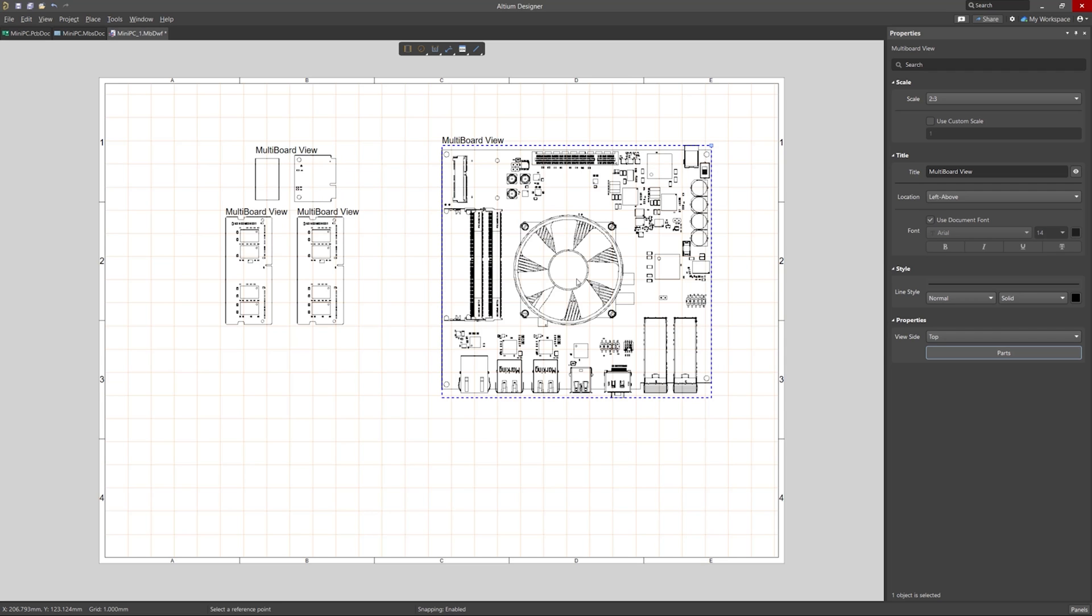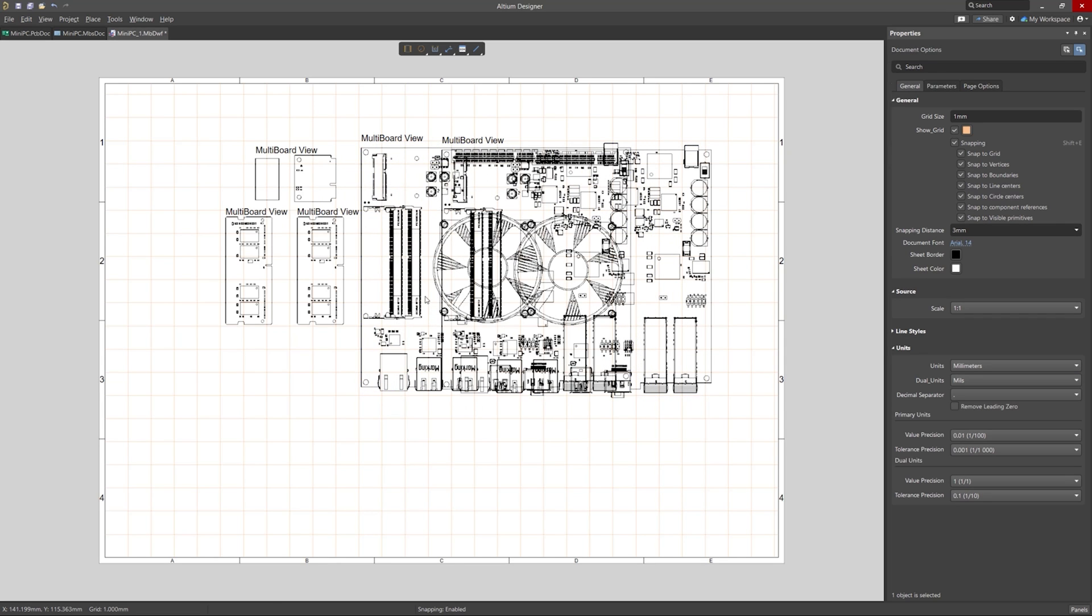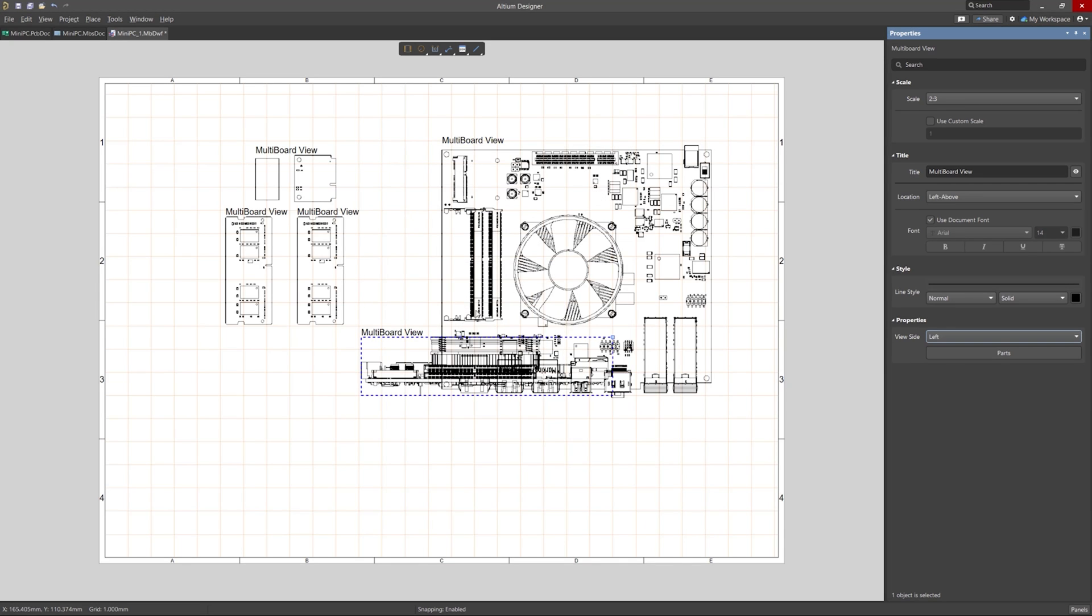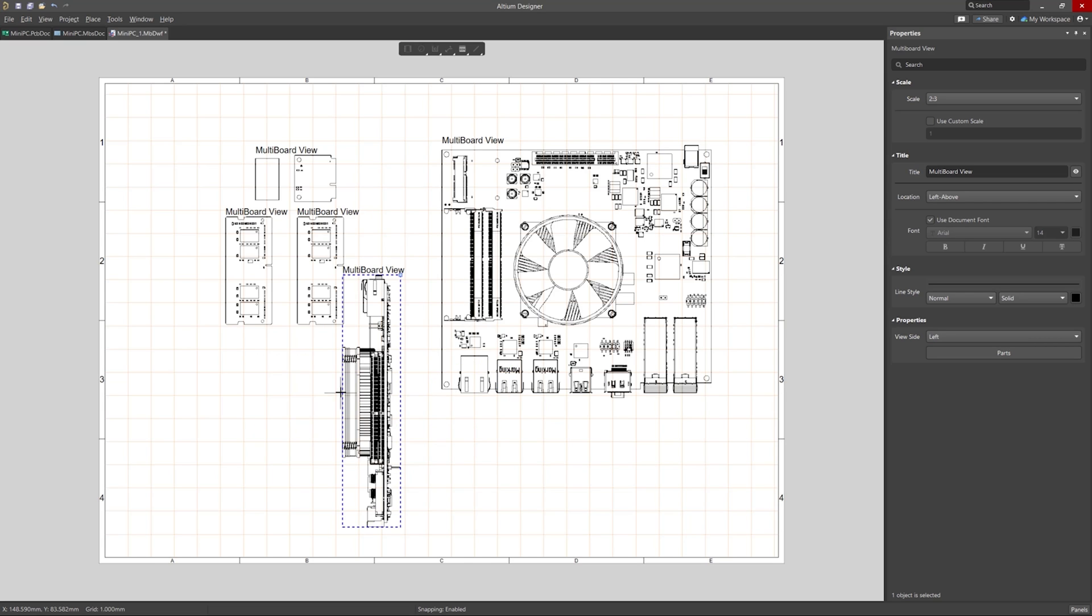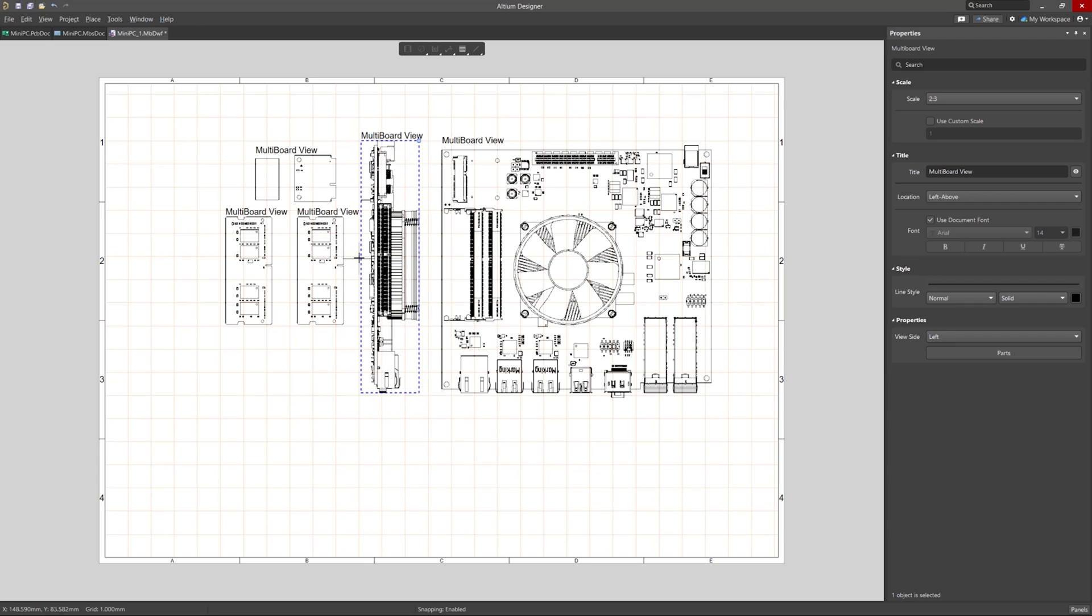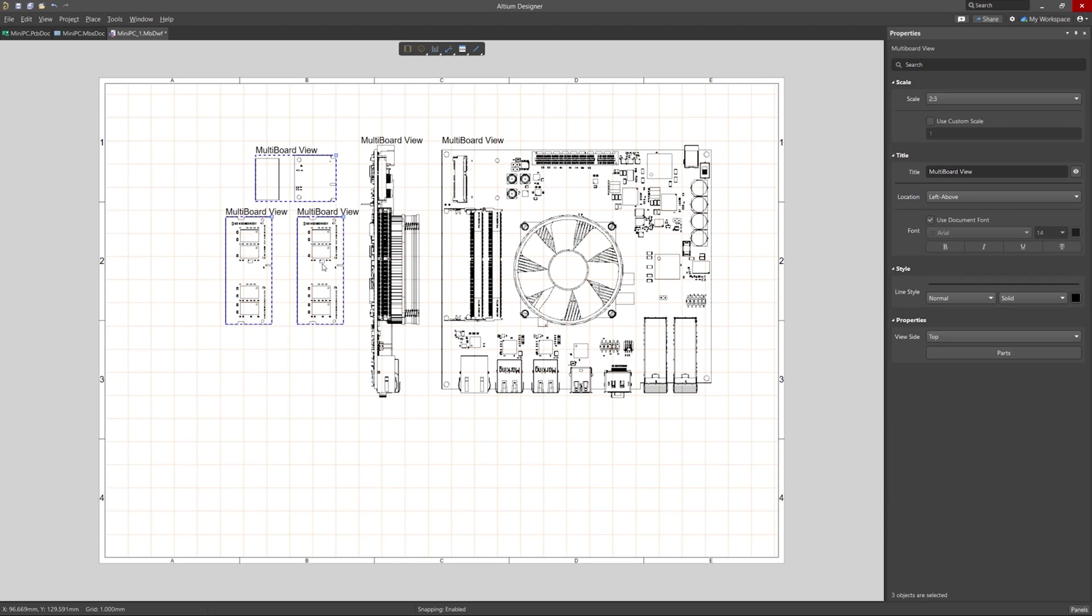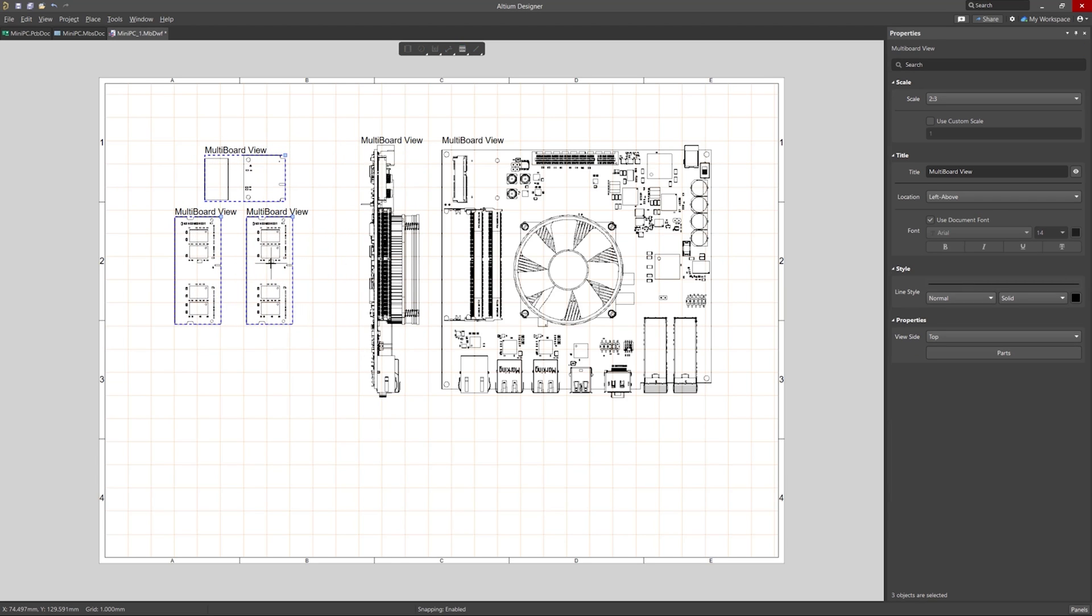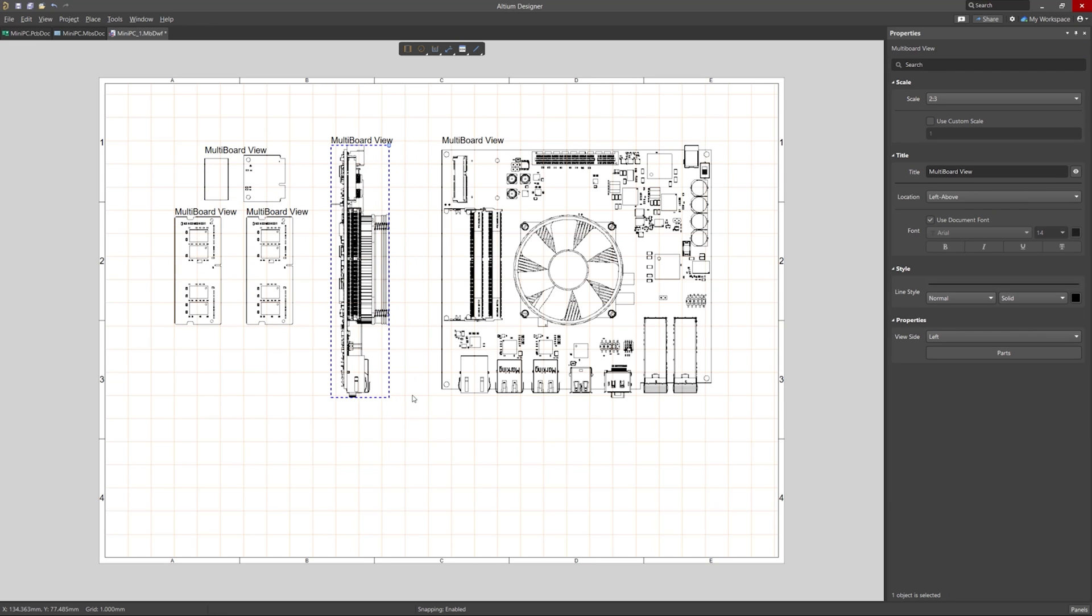Okay, so now let's add a left and front view of the motherboard as well. And while dragging, you can press the Space Bar to rotate the view to align better here on the left. And I will do the same for the front view.